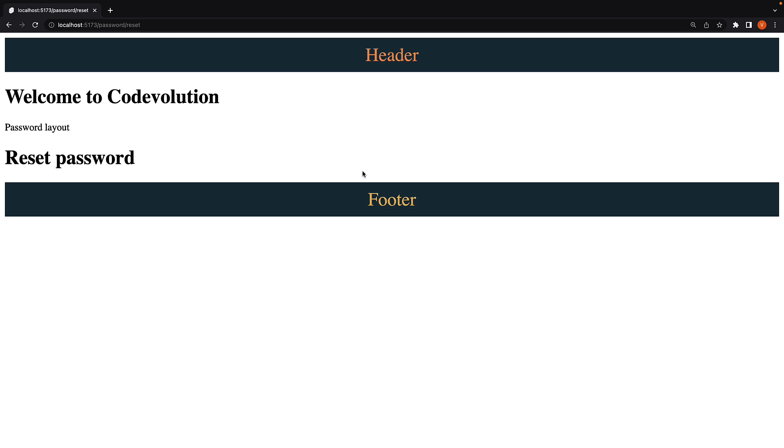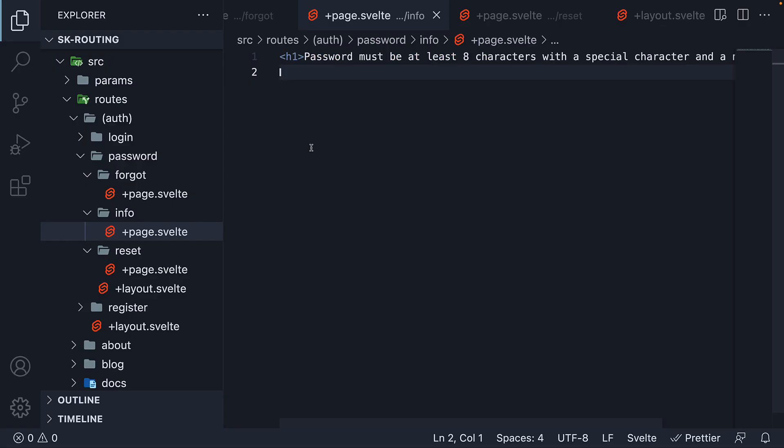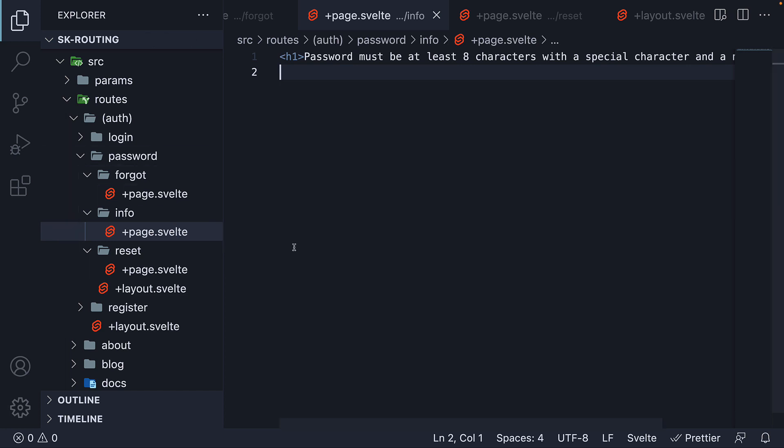Let me tell you, SvelteKit makes that really simple. All you have to do is to the page.svelte file, append @ symbol followed by the segment name or @ symbol followed by an empty string in case you only want the root hierarchy. Let me show you two examples.